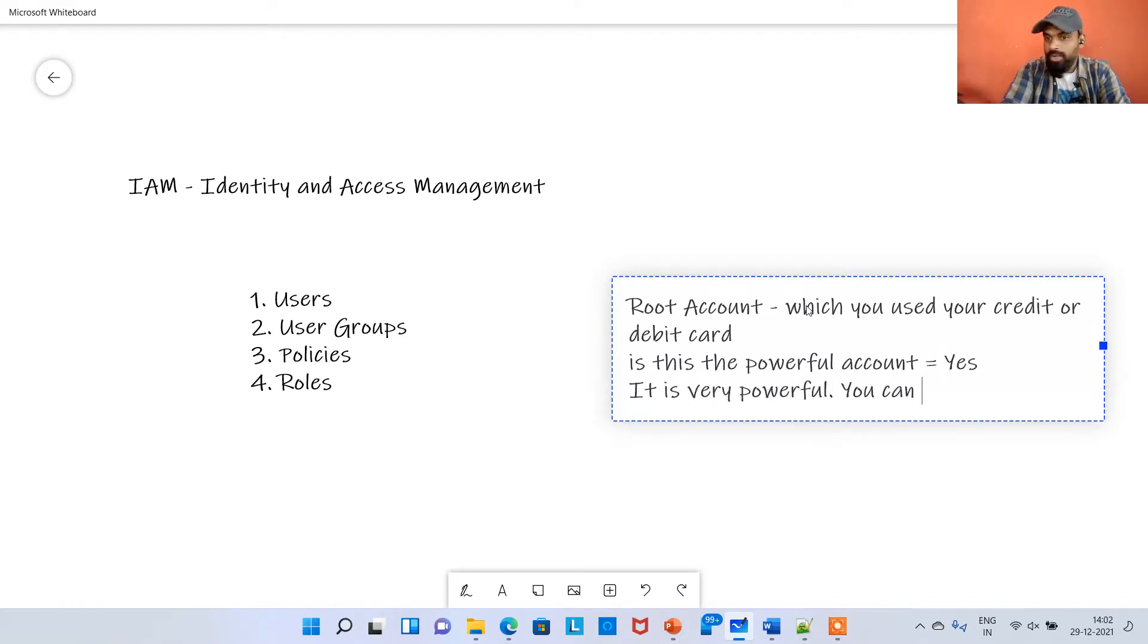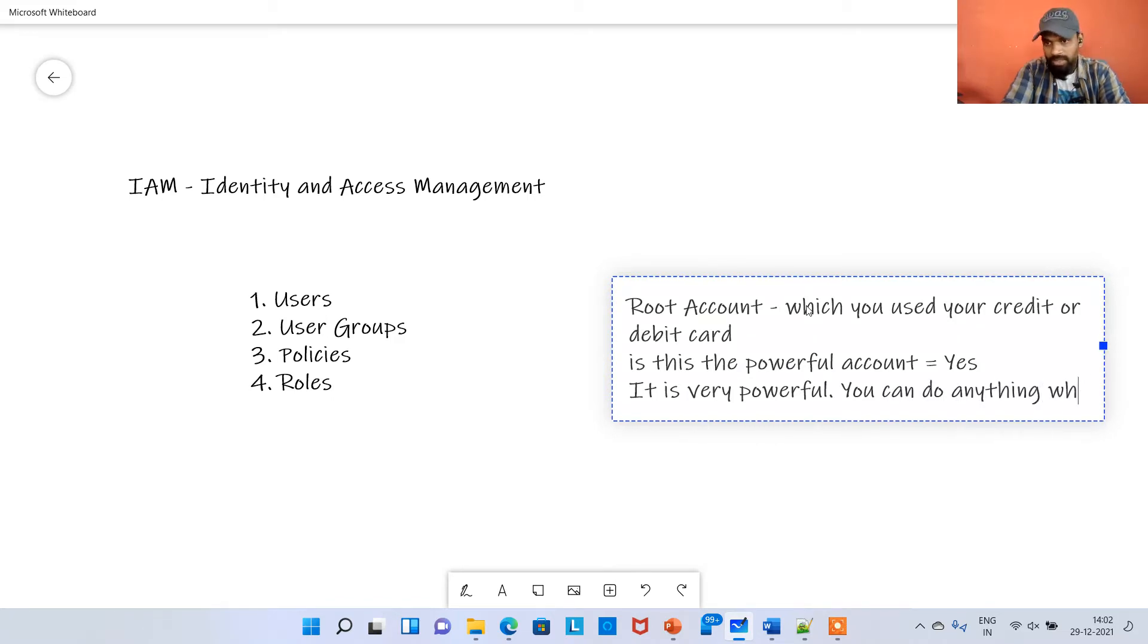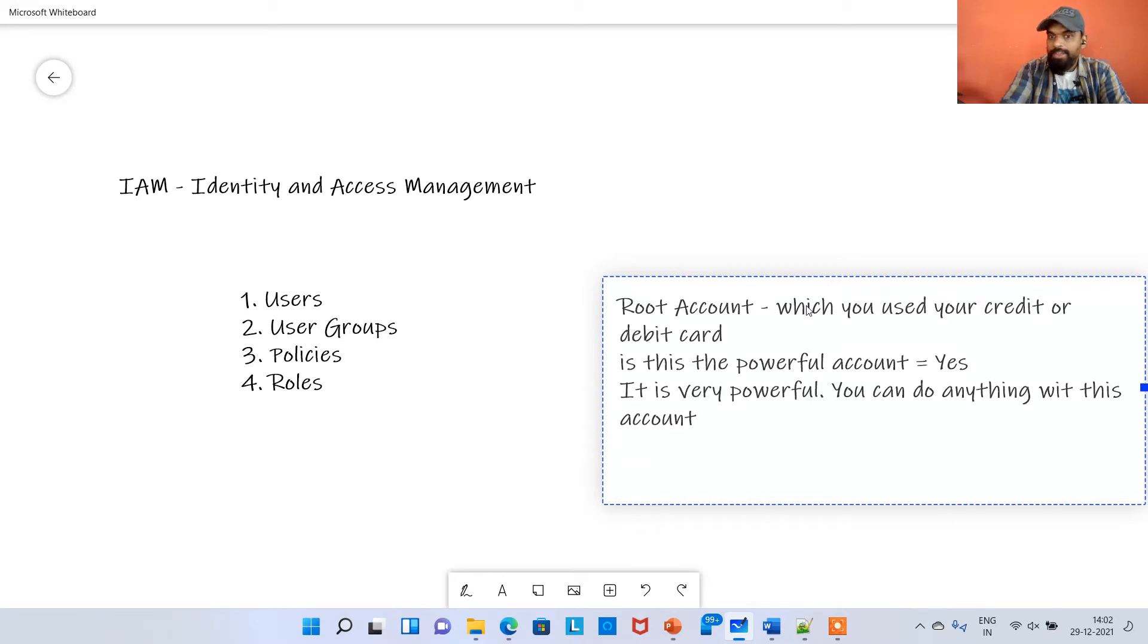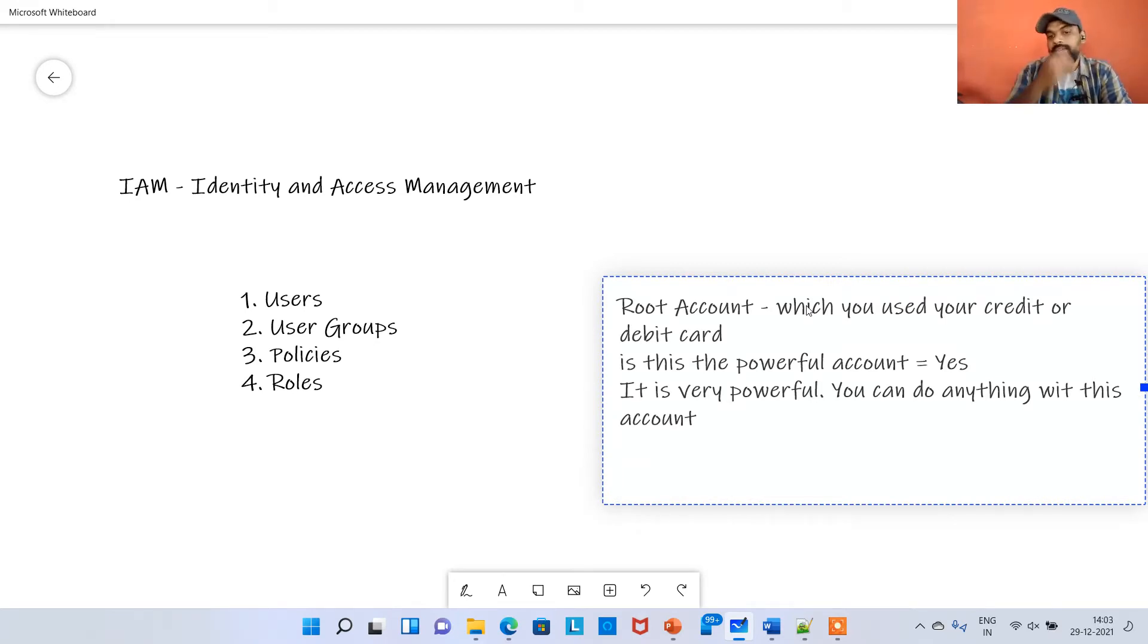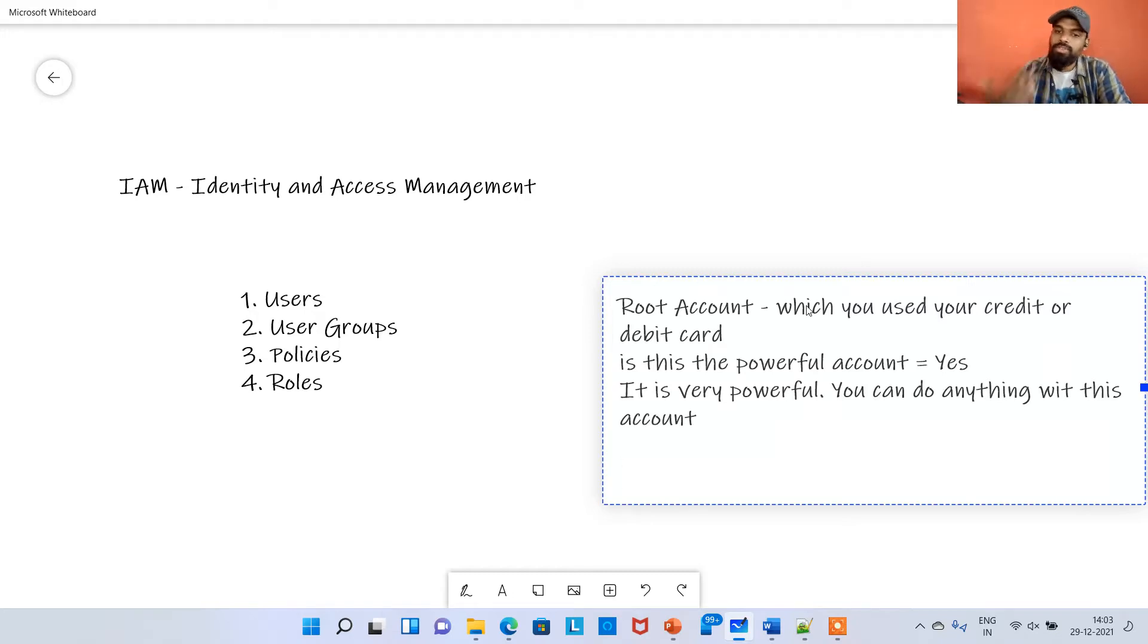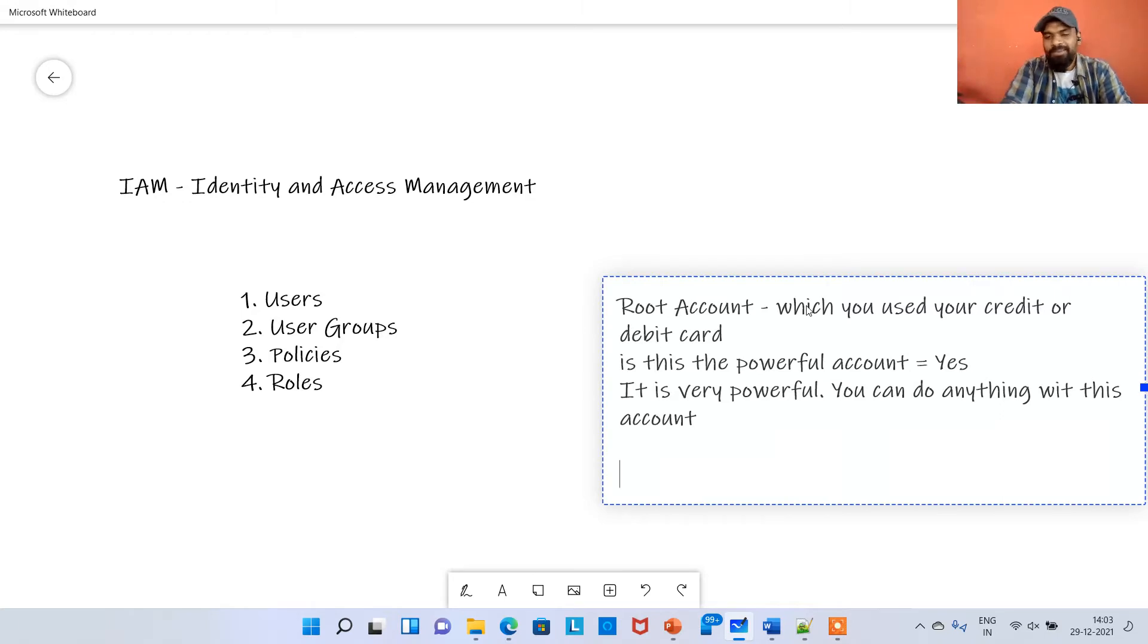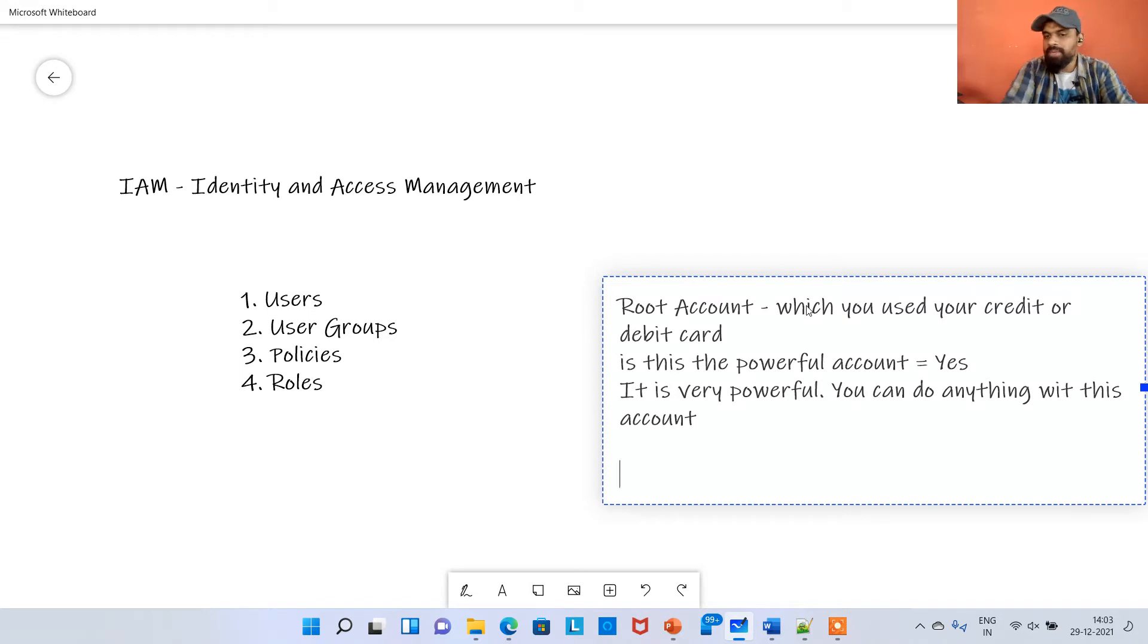You can do anything with this account. Now if anybody else gets my username and password of this root account, then what will happen? He will log in and can do wonders or it's really a big mess.